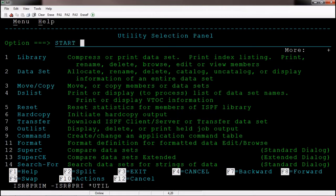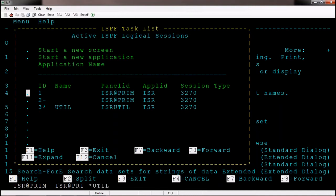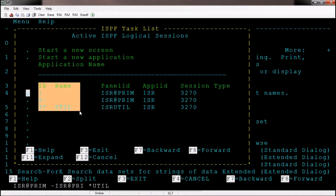Using START I can go to specific sub-options directly, for example start 3.14 opens ISPF primary menu and navigates to utilities option 14. I can select 3.2, 3.6, or any valid option. Now I have opened multiple screens. To know how many screens are open, I use the command SWAP LIST. SWAP LIST is a TSO command to know the number of screens currently open — at this moment there are three screens.